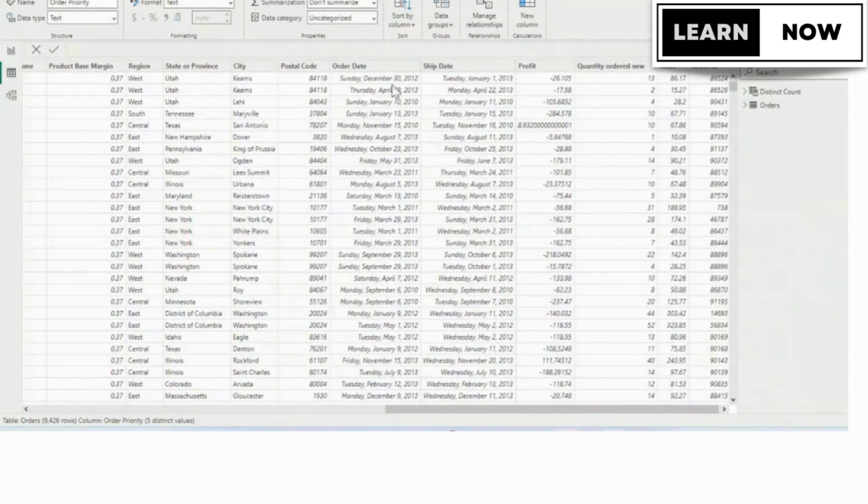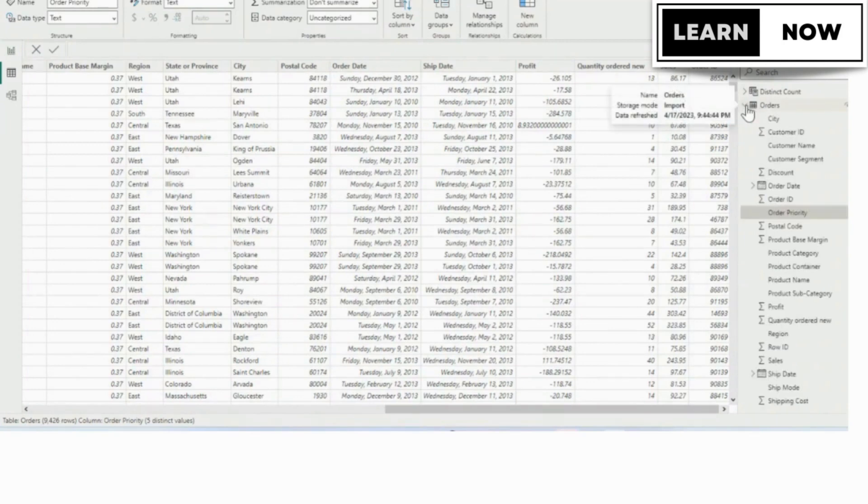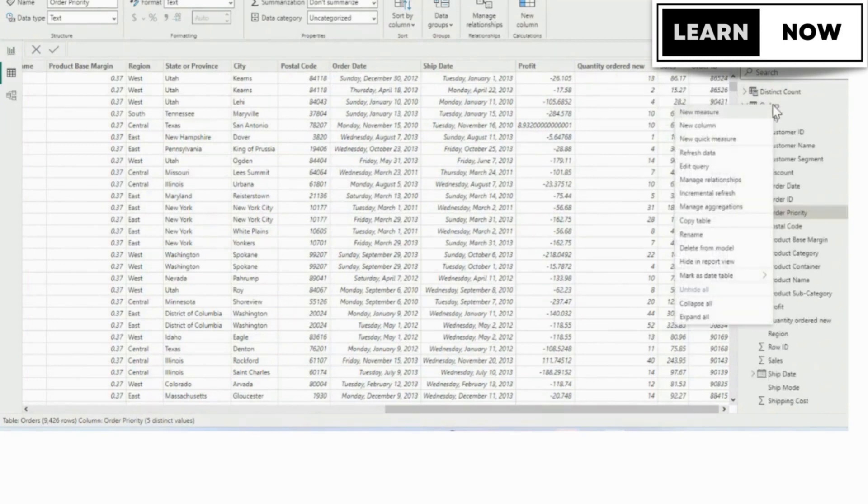So to get started, we can do this from the ribbon, or we can do it by right clicking in the fields pane. We're going to right click on the orders table in the fields pane, and we're going to select new column.